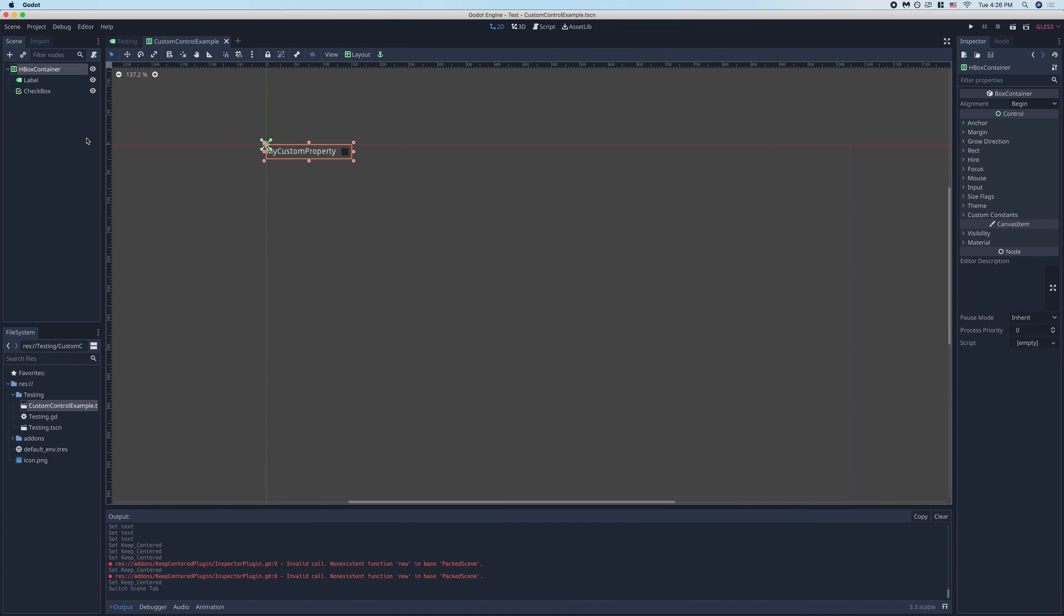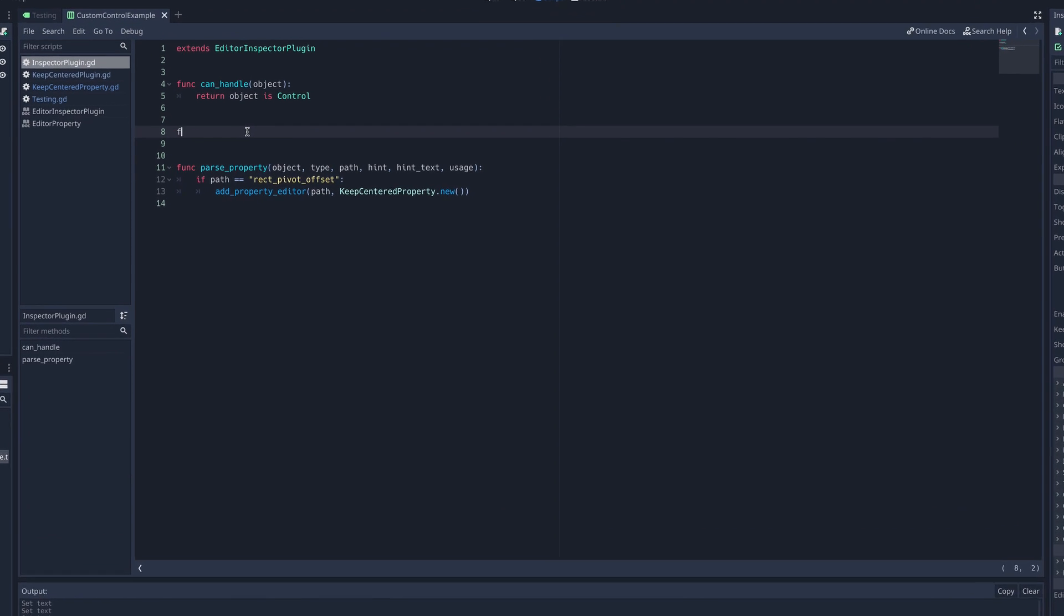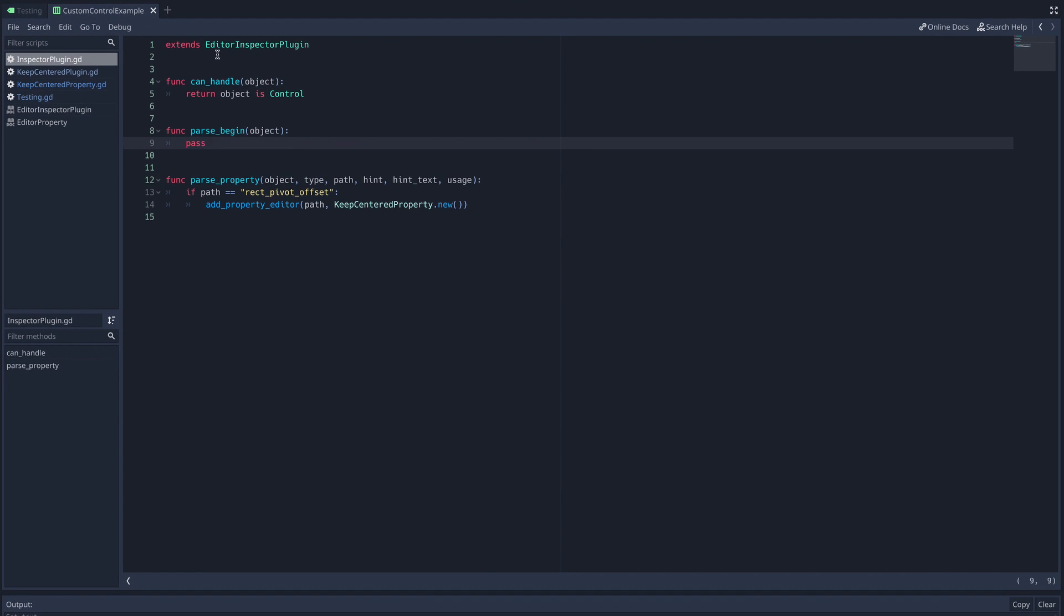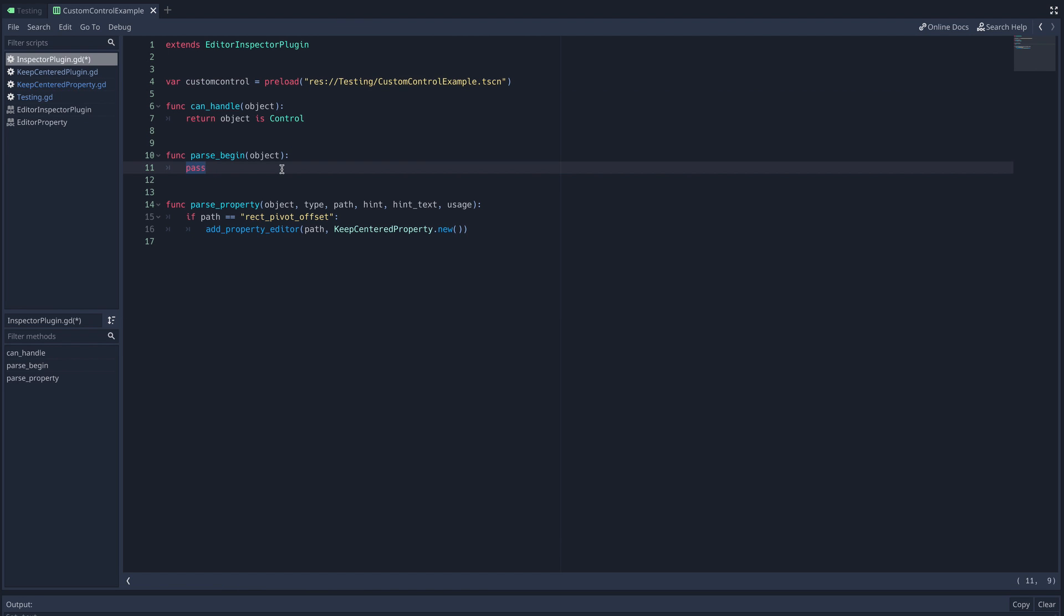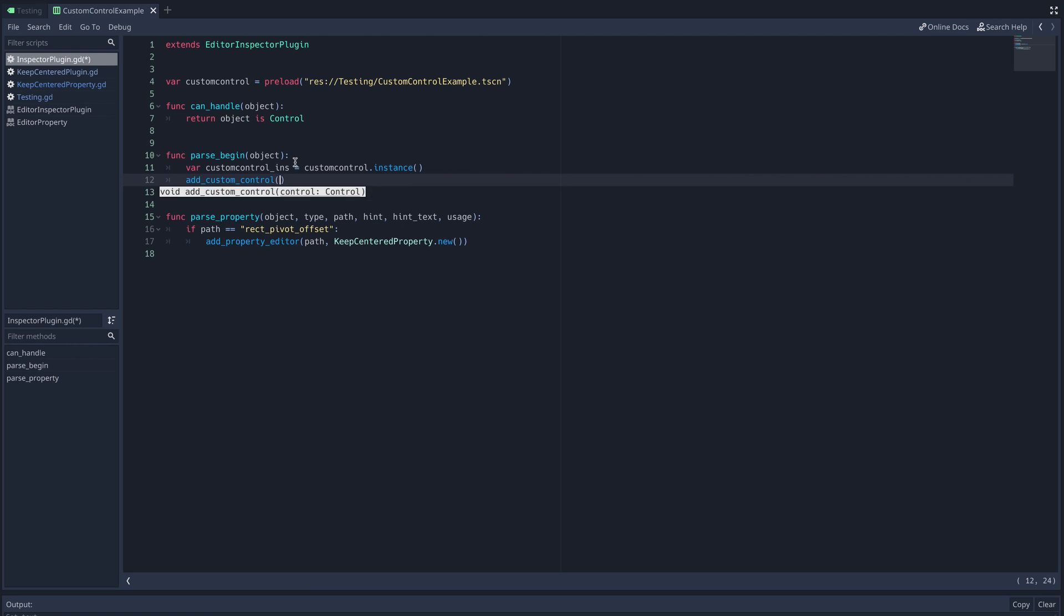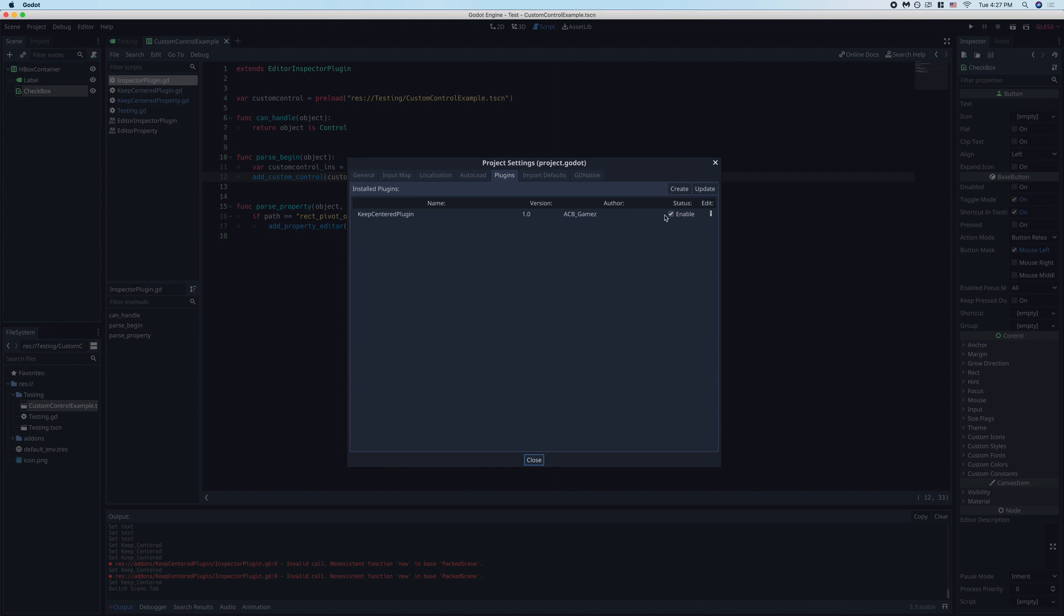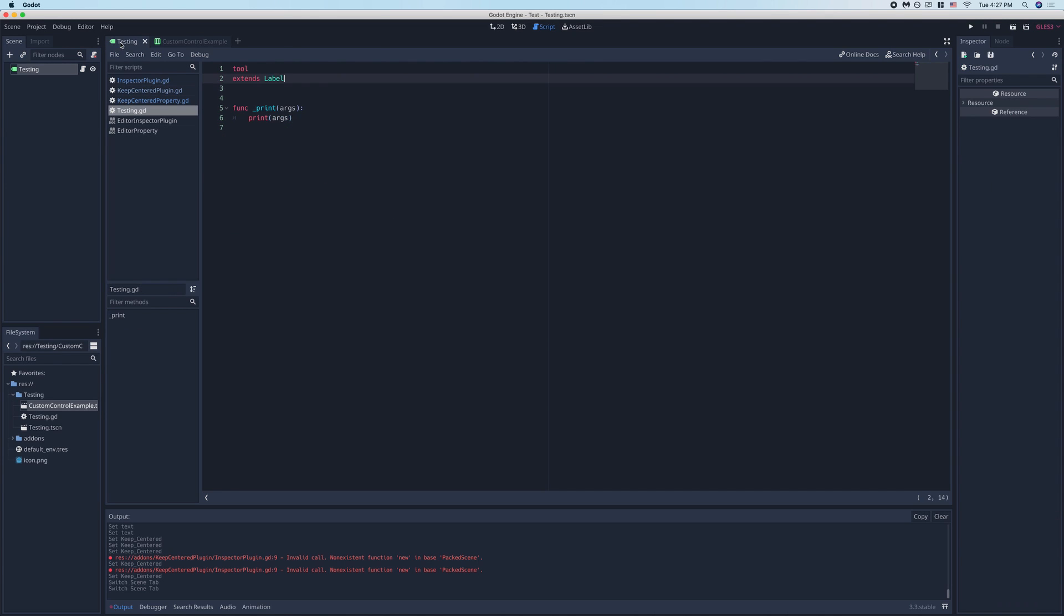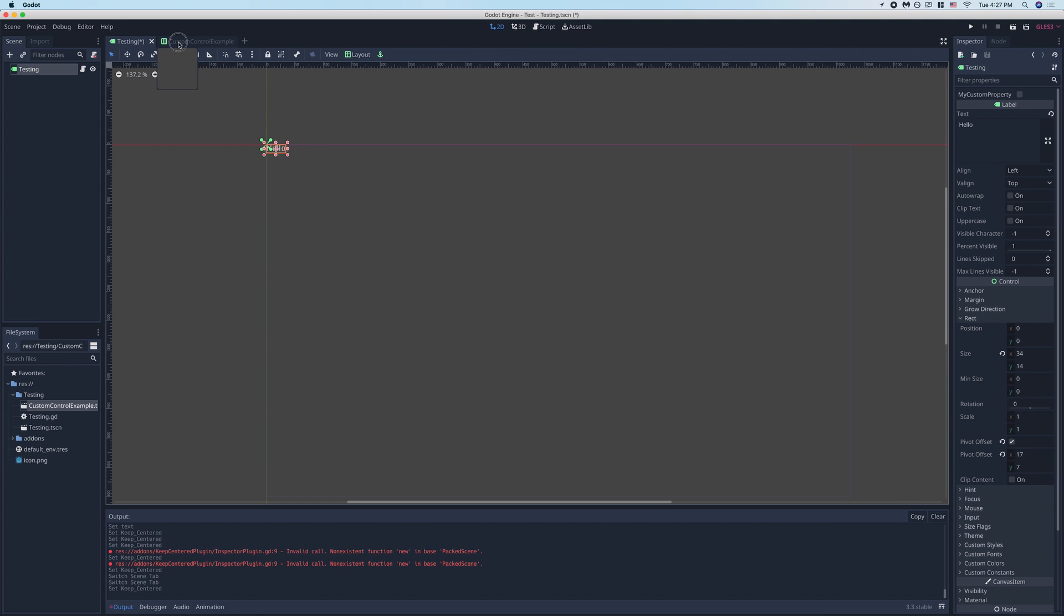As an alternative to creating our property control node via code, we can also just create a scene using Godot's built-in editor. Here I've got a simple scene with an HBox container which contains a label and a checkbox. To add this to our inspector, we just instantiate the scene in our editor inspector plugin script and then add it via the add custom control function. Then we disable and re-enable our plugin in the plugins tab, click on our test node, and then we can see it inserted into the inspector. If you want this to have any functionality, you'll of course need to add a script, but we'll be going over how to do that in a second.